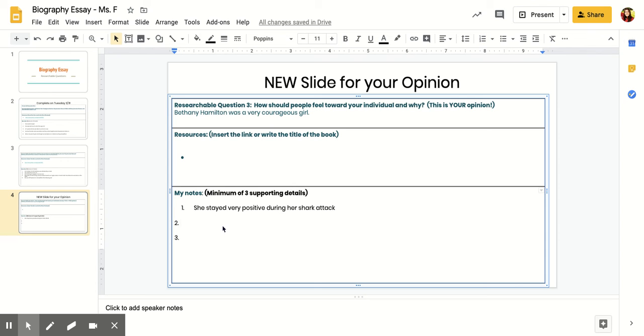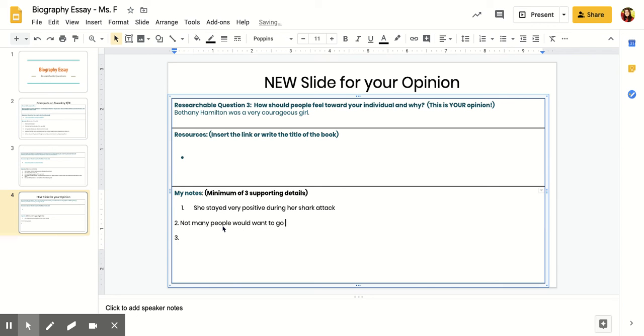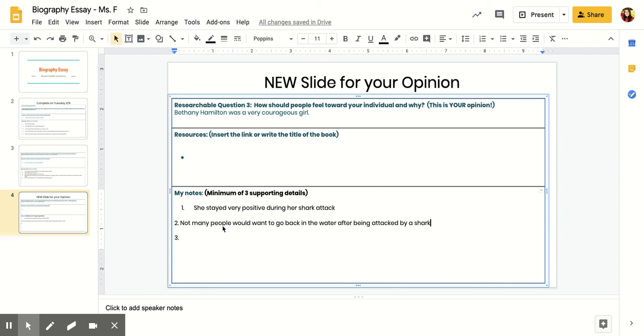I also read that she was back out on the water within a month of her shark attack. I would say that I think she's a very creative girl because not many people would want to go back in the water after being attacked by a shark. Notice that I'm just retaining what I read in my story and putting it on my slides. I don't necessarily need to be copy and pasting things—I'm just remembering some of that information.